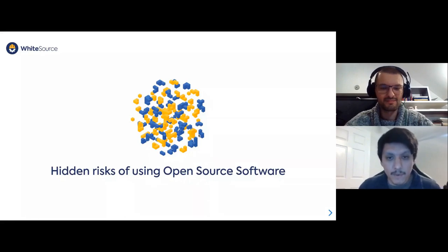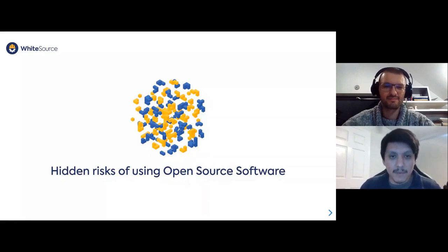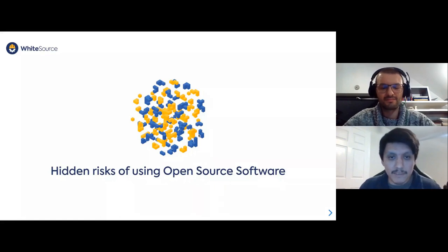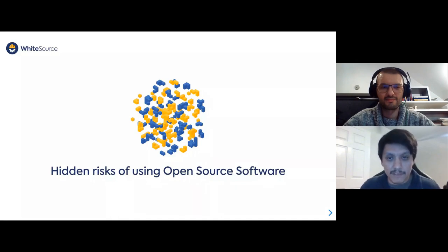Good morning, good afternoon, or good evening, depending on where you are in the world. My name is Julio Godinez, and welcome to today's DevOps.com webinar, Hidden Risks of Using Open Source Software, brought to you by Whitesource.